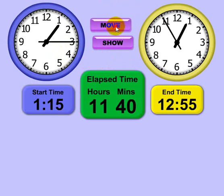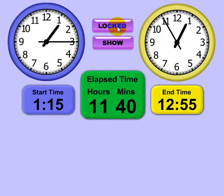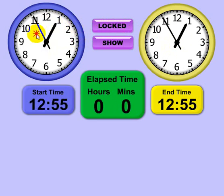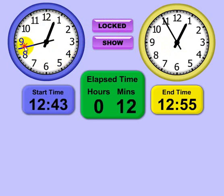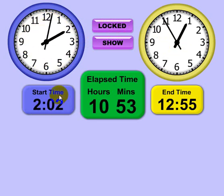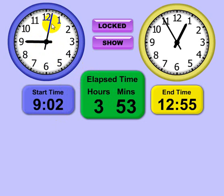You can also resize and move the buttons too, so really anything you see on the screen you can configure. You've got to be sure that this is in lock mode — because if it's in resize mode and you try to change the time it will resize, or if it's in move mode it will move. Show mode is the default setting; it's really like the teaching mode or what I call demo mode.